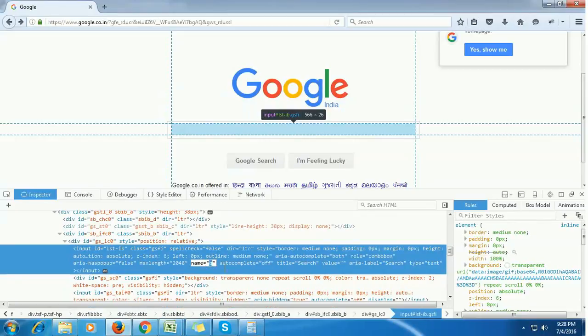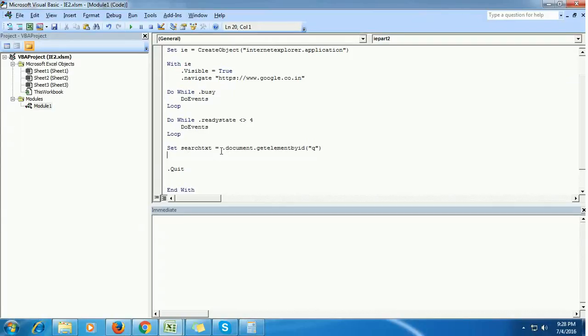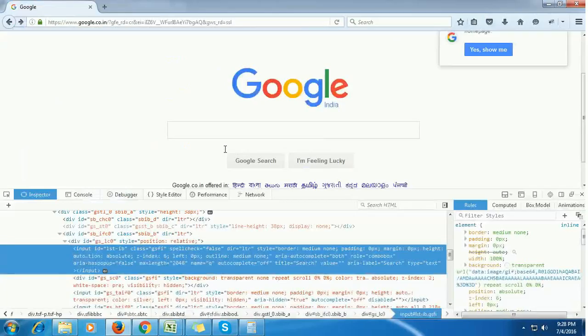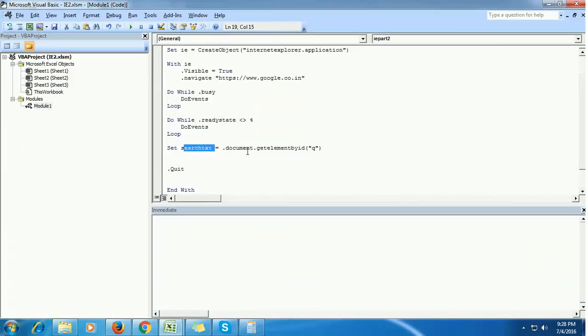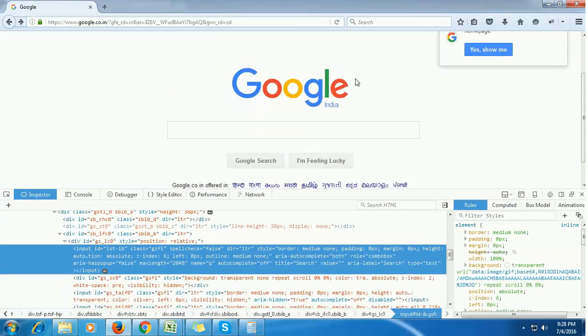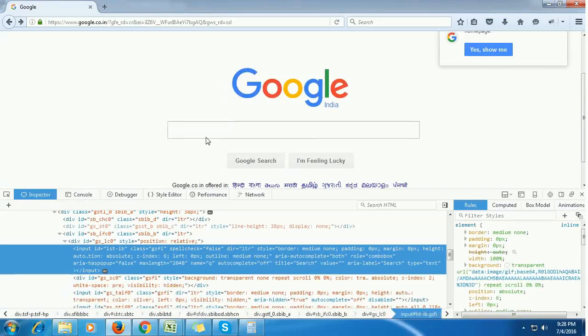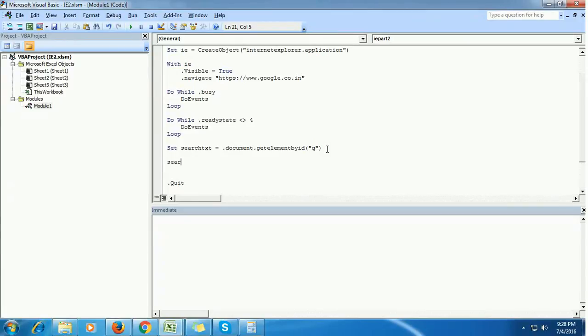This variable stores the HTML properties of this Google search text box. This document refers to the HTML document of this entire page, and get element by name locates the text box present in this page. Now we want to send text, so we are going to